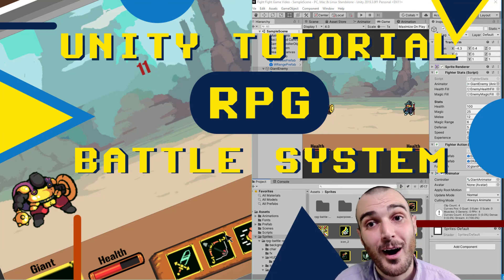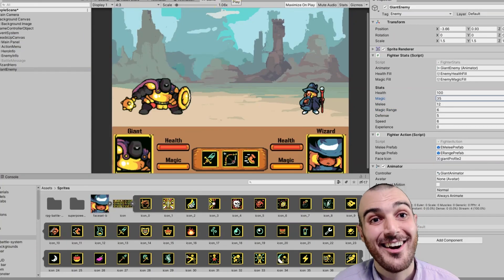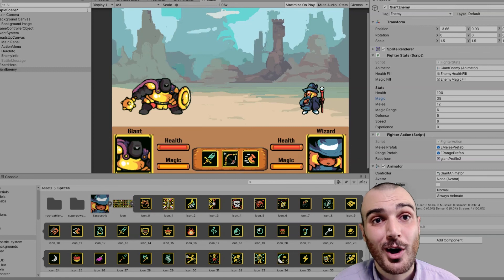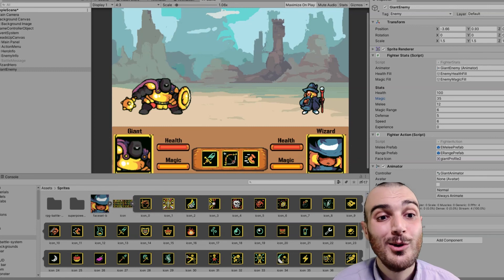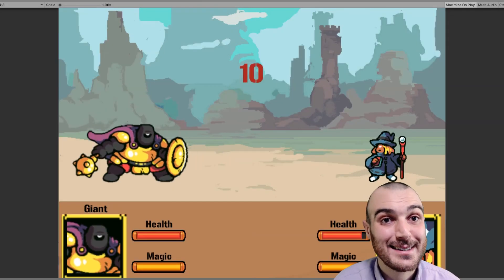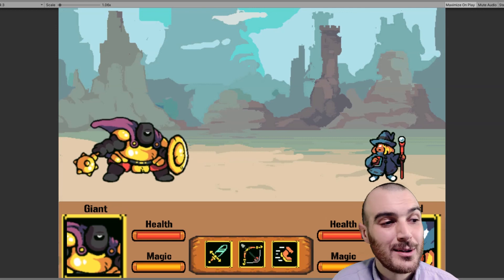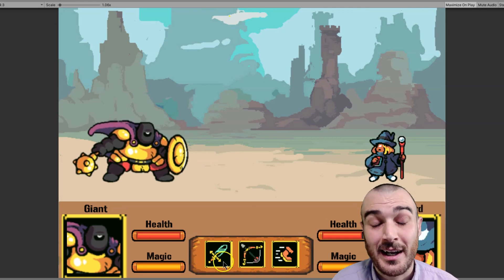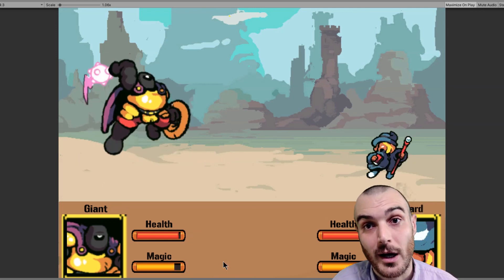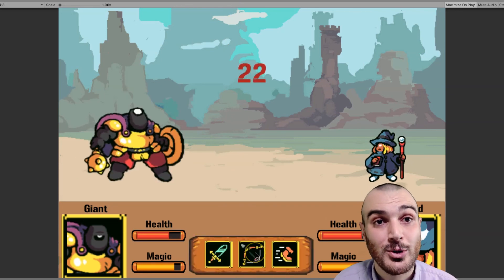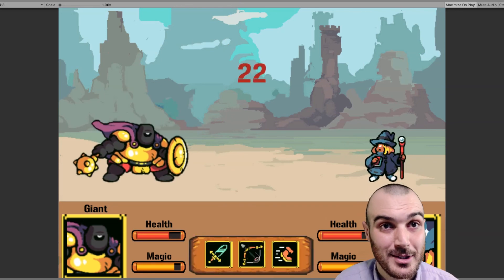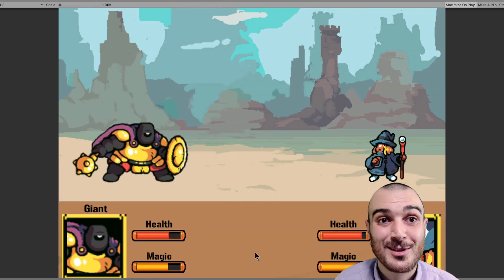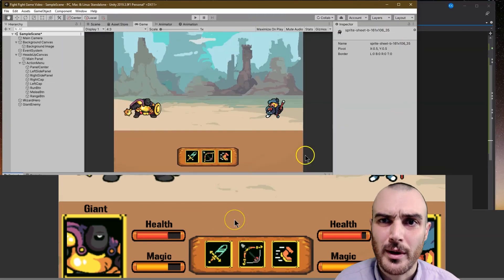Welcome to part three of RPG Battle-making Awesomeness. We're going to focus more on the code, the back end of this game, getting it all ready to rock, getting our characters able to interact with each other, respond, take damage, and being able to see that damage on the screen. So let's keep going.